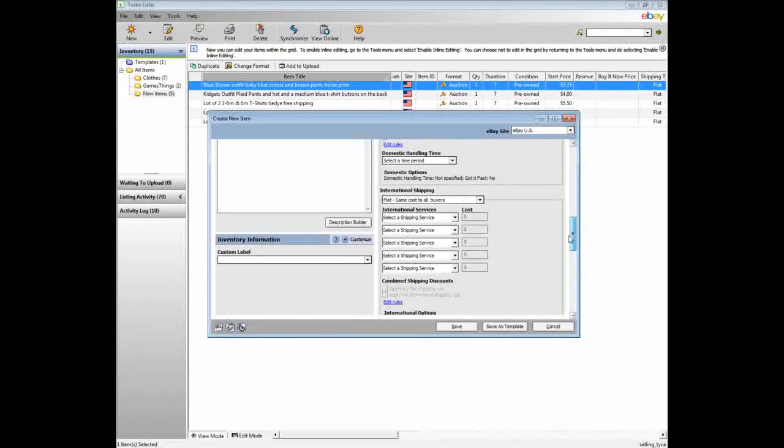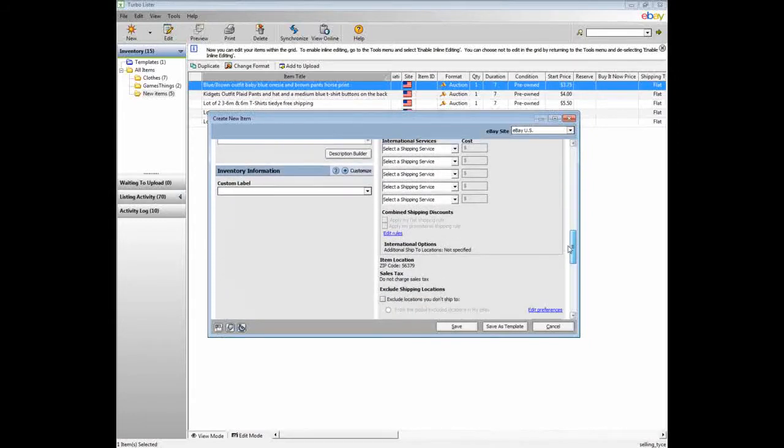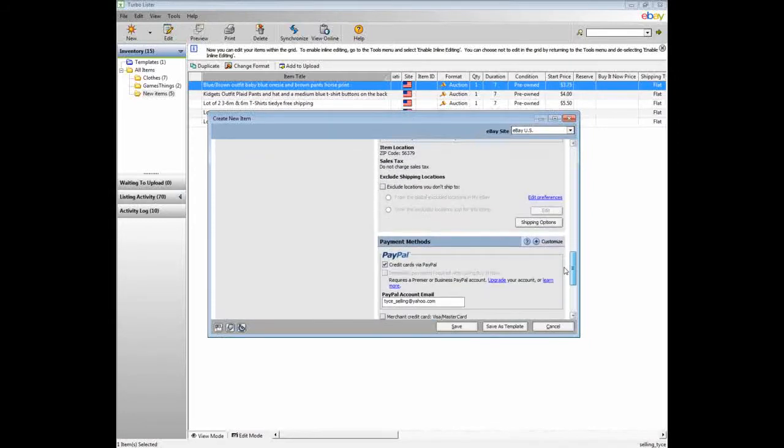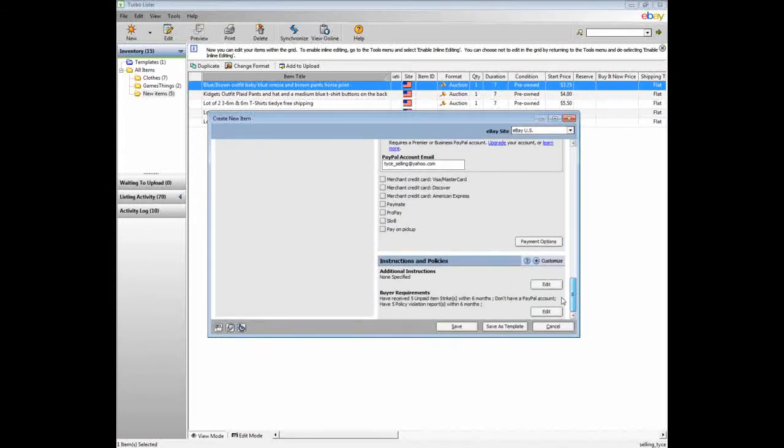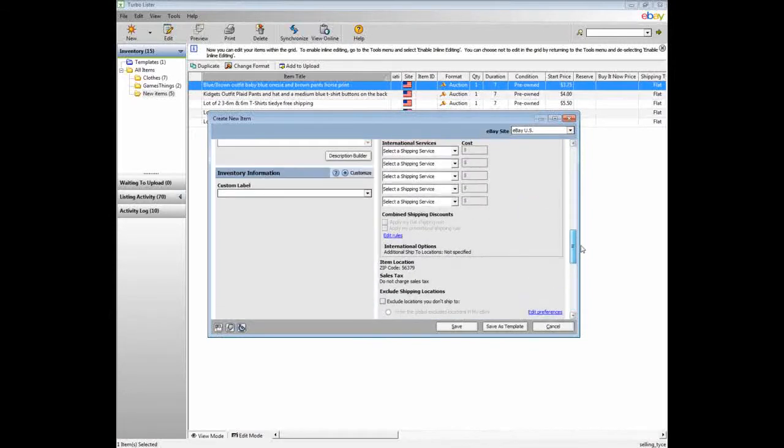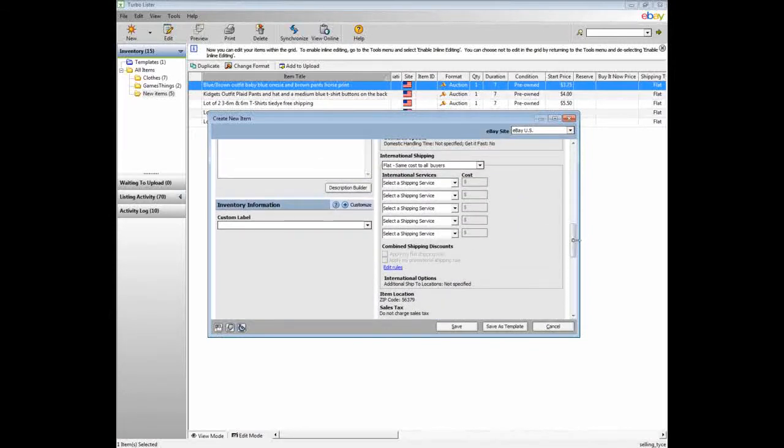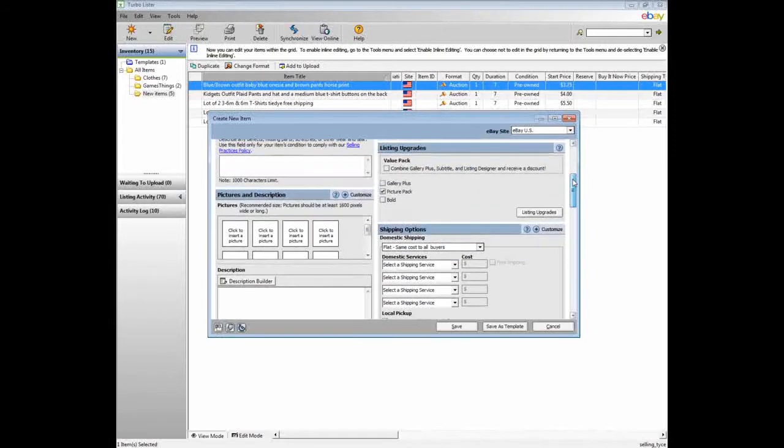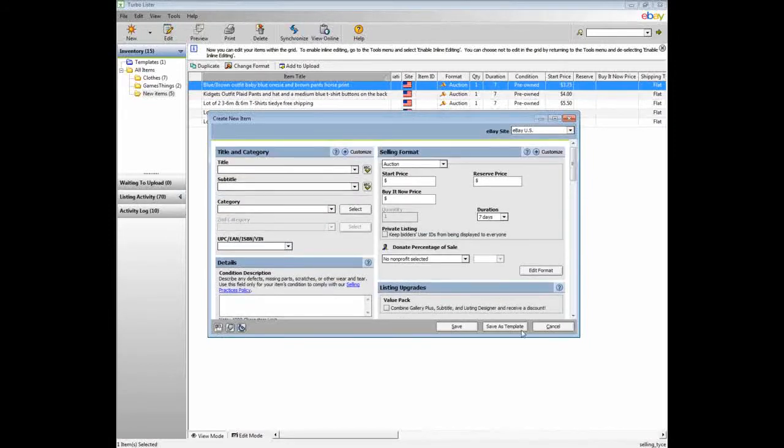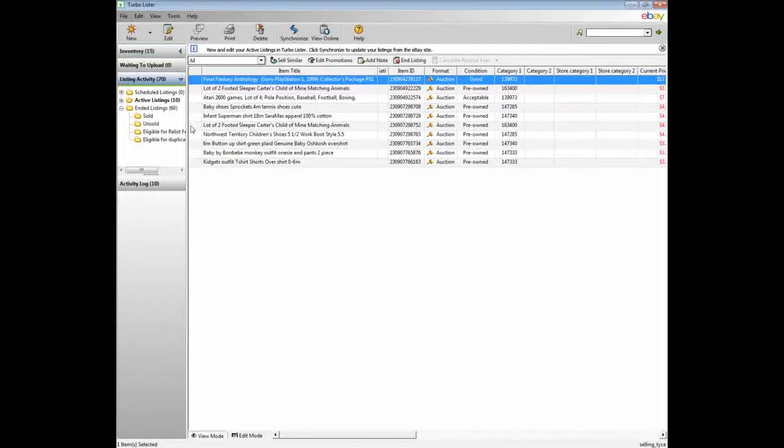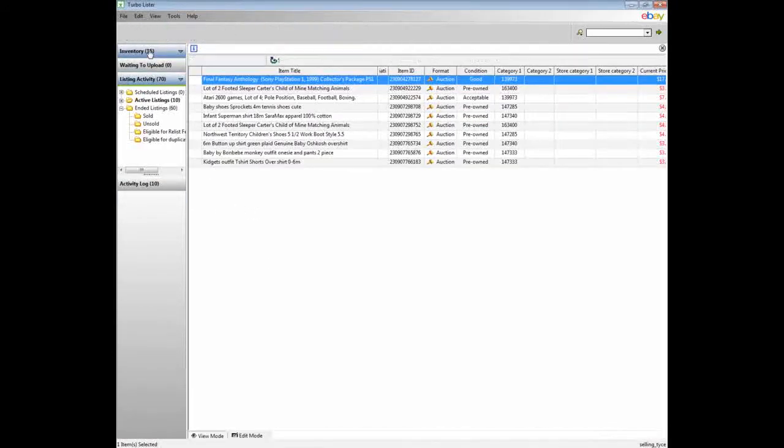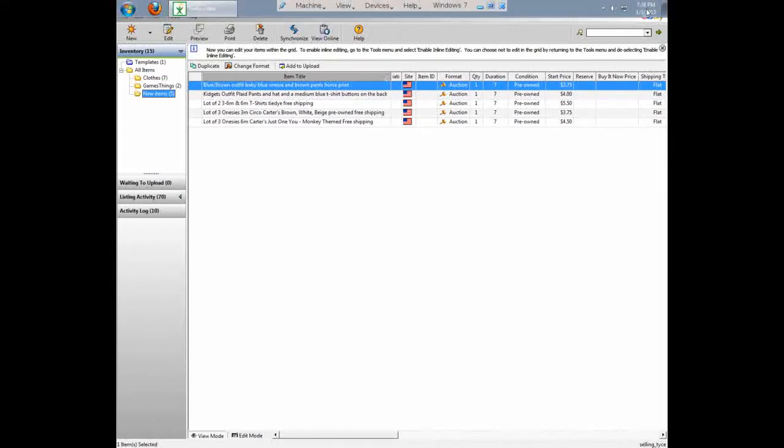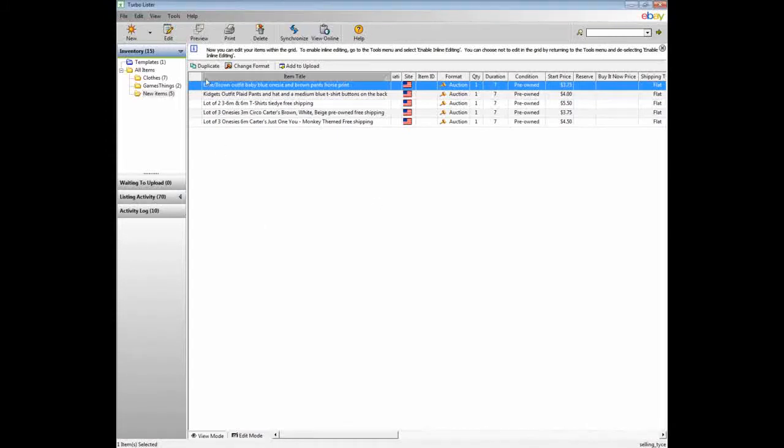But most of the options are the same. Actually all of the options are the same. And it's pretty straightforward, easy to fill out. I just did a bunch of them. And it took me maybe five minutes a piece. But the nice part is I can do them when I have time and not while I'm trying to make it to the deadline for when I want my listings listed.